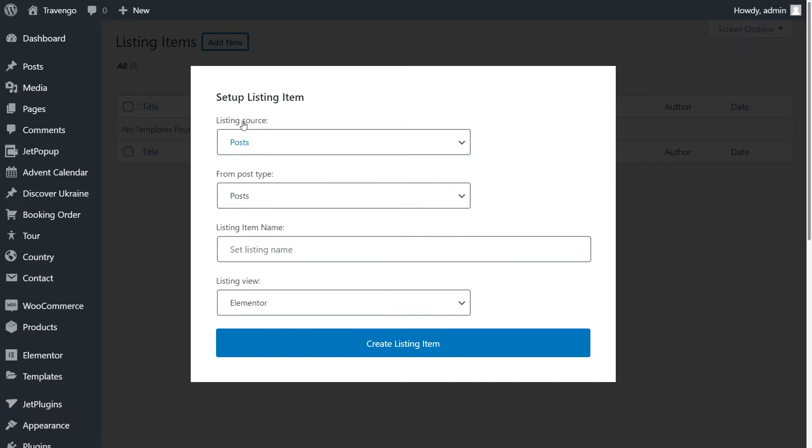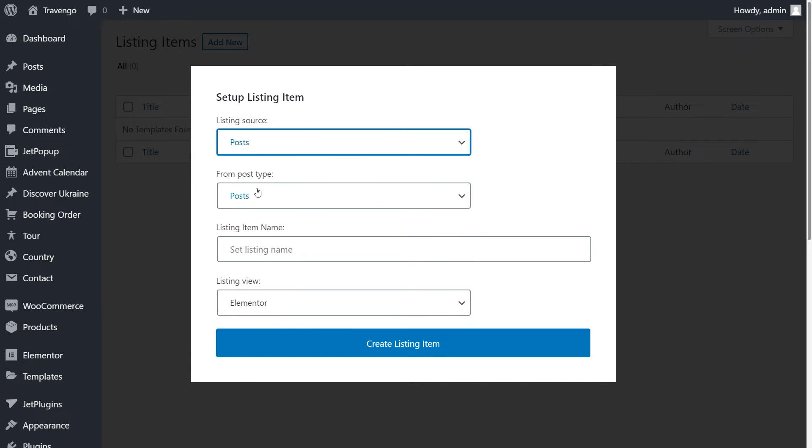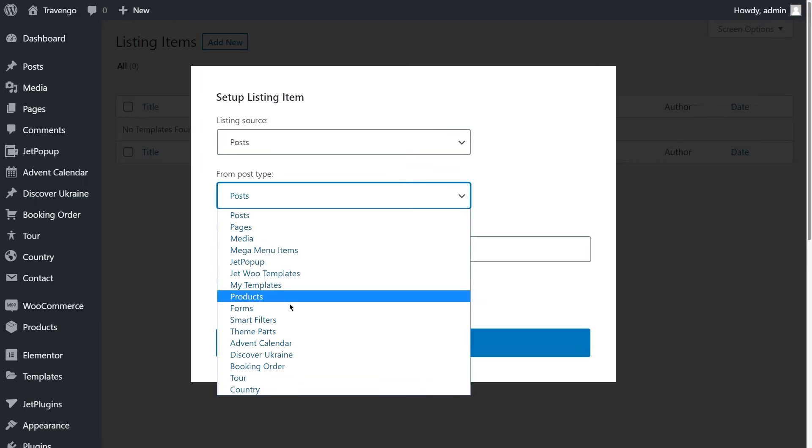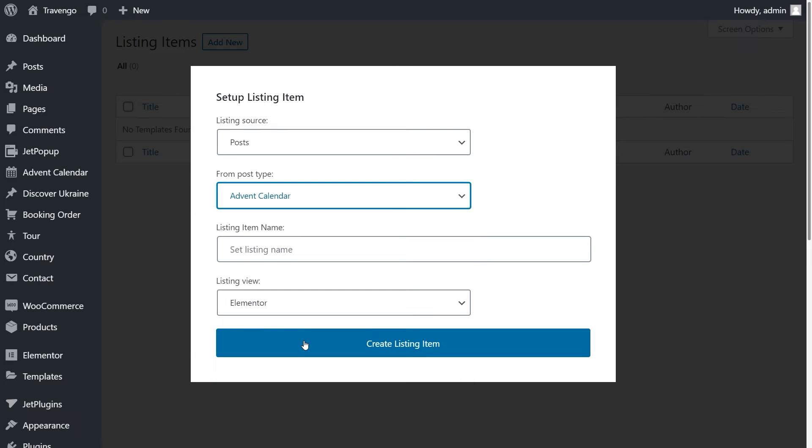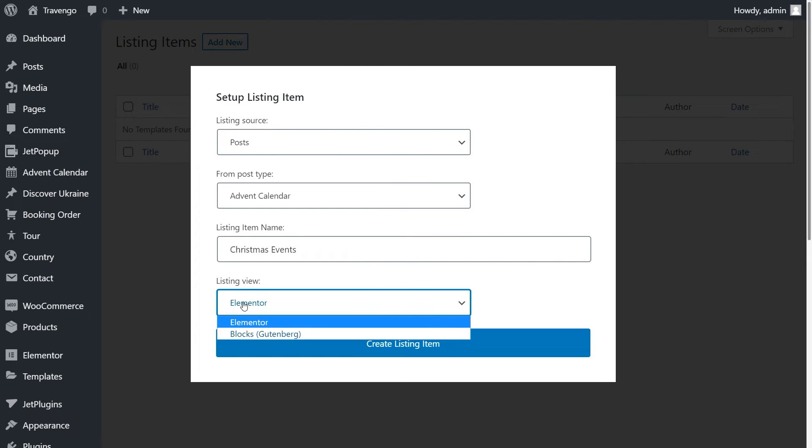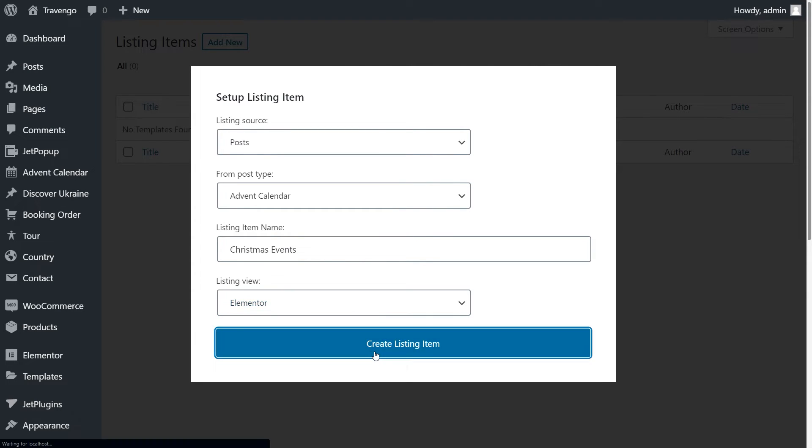Choose Posts as a listing source, pick the needed post type in this drop-down menu, set the listing item name, and choose the view Elementor or Gutenberg blocks. Then click Create listing item.